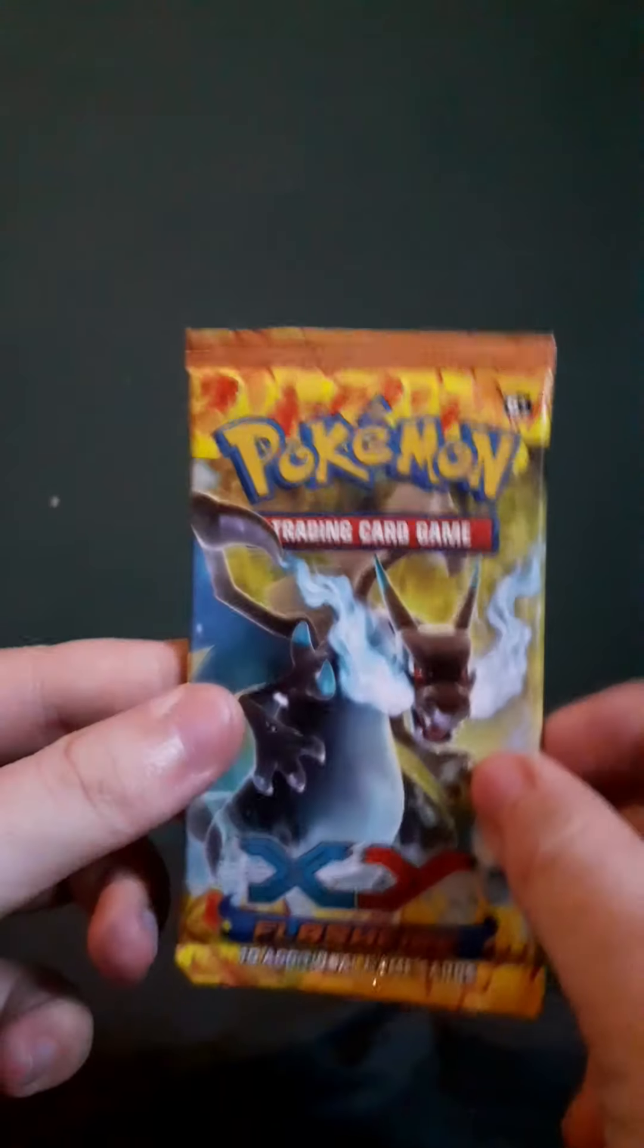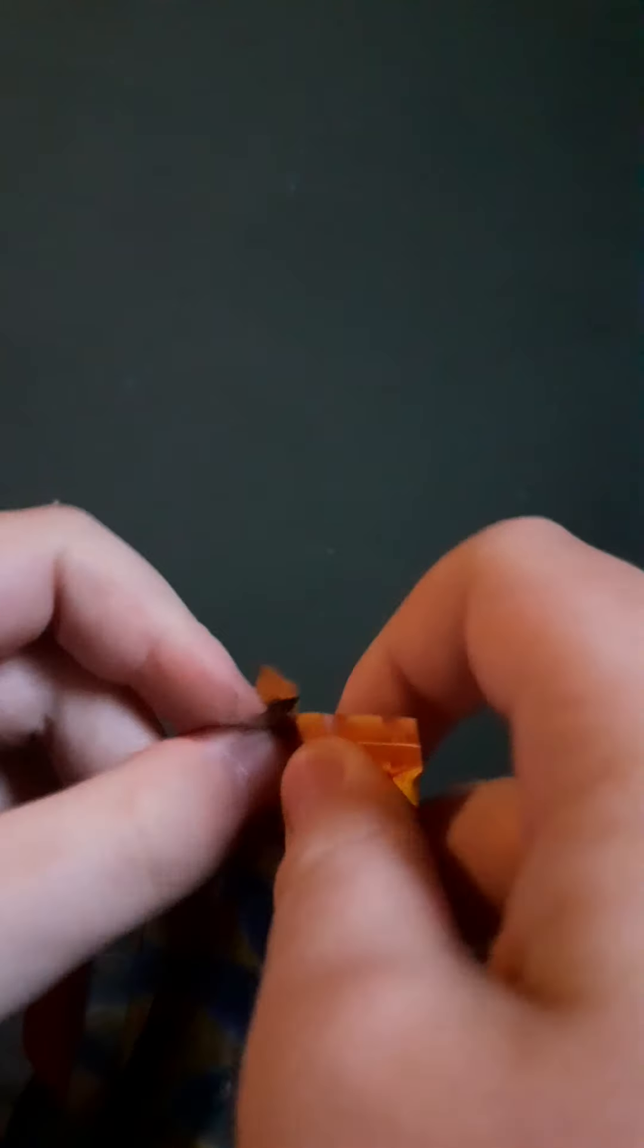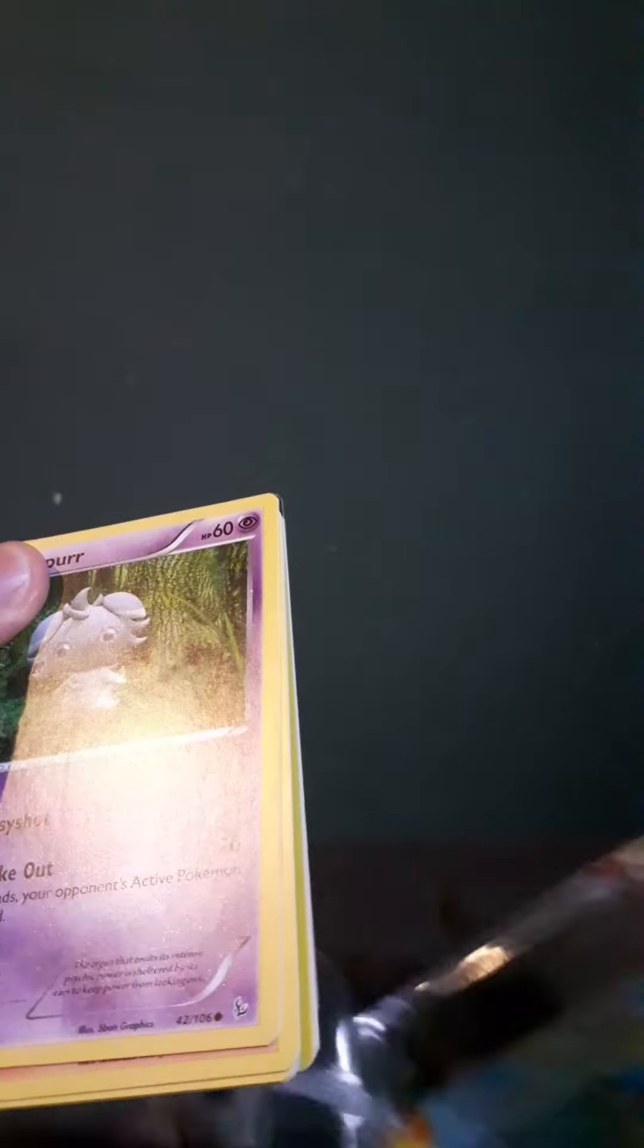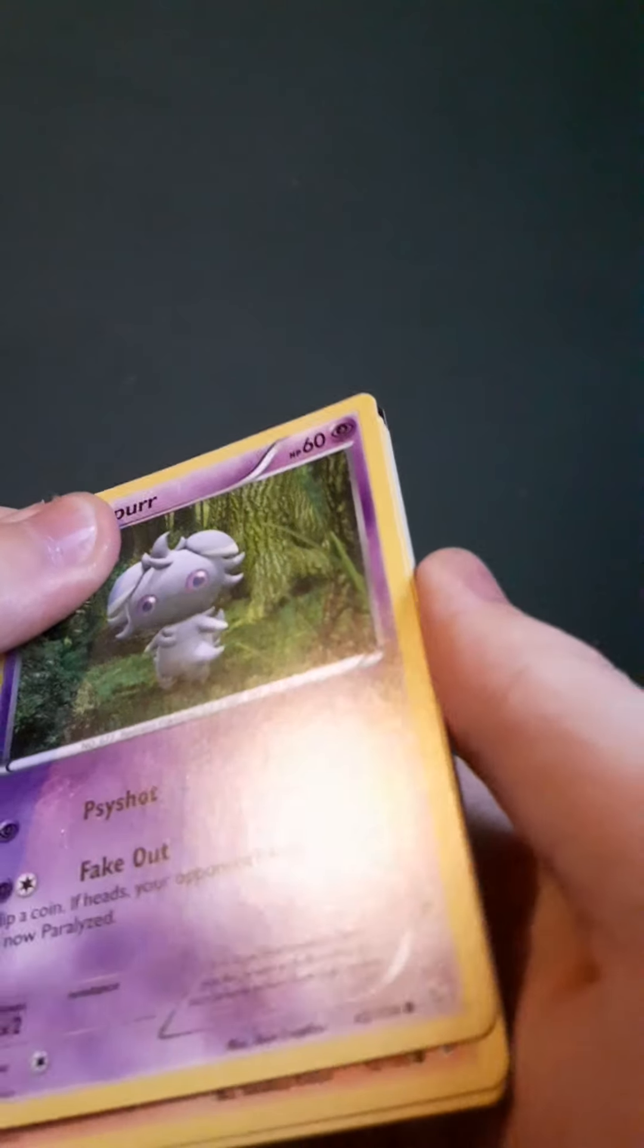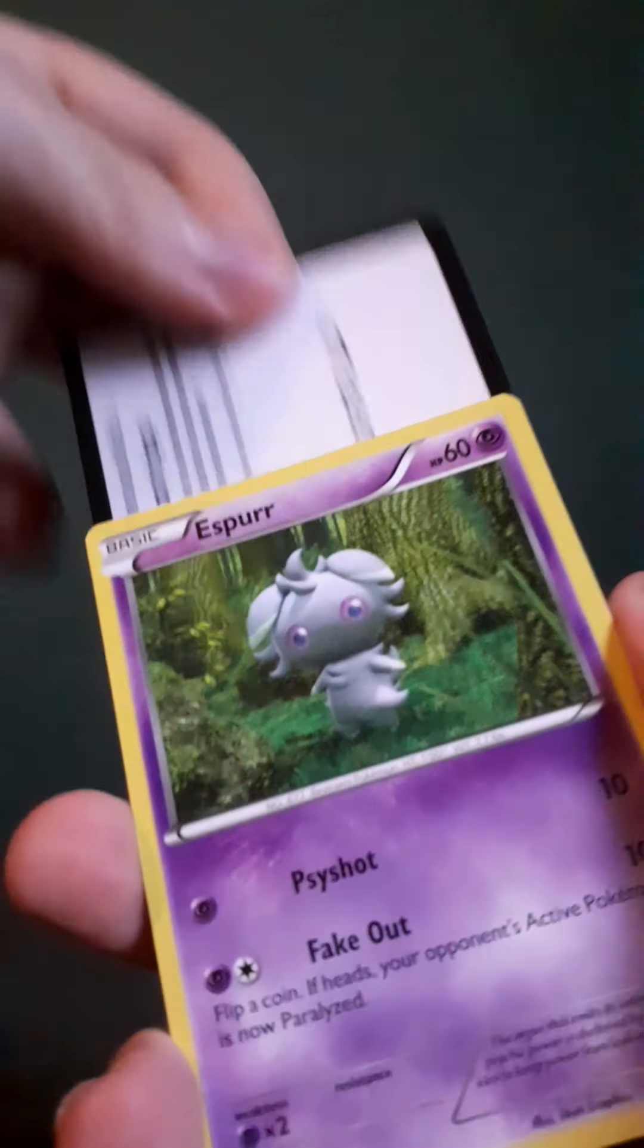Let's hope for something from the last pack of today. And, coincidentally, also the last Flashfire pack I own. Here you go, code card.